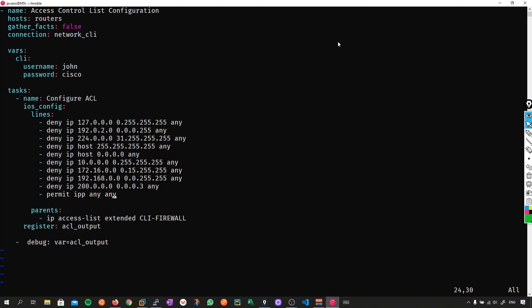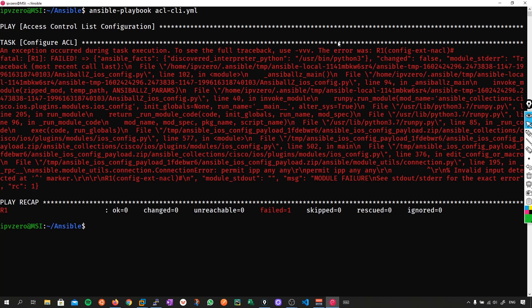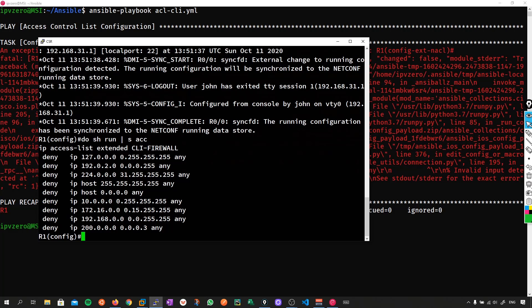Let's try to push it and see what happens. Remember, we have no access control list configured on the device — we've just removed the previous one. Let's push this now. Ansible tells us we've got an error. But here's the problem — if I go to my device and arrow up, look what's happened: the playbook didn't actually fully fail. It only partially failed — it failed on the very last line.